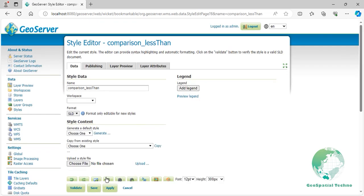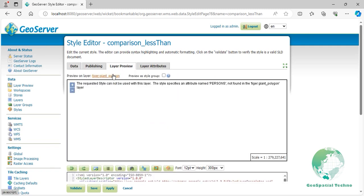Switch to the Layer Preview tab and click the Layer name above the Preview box and select topp:states layer.